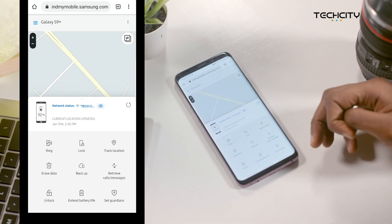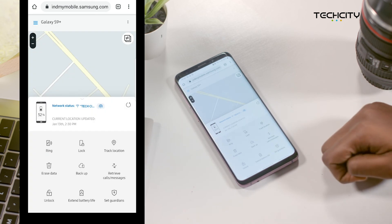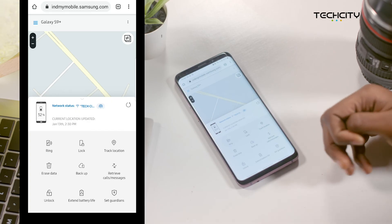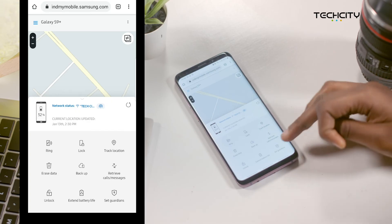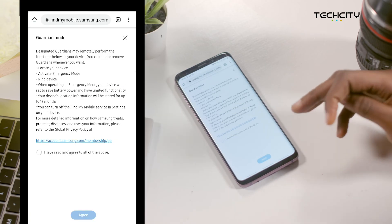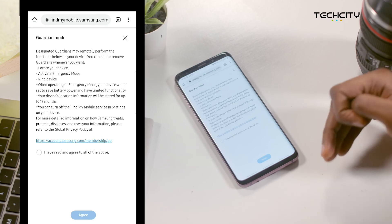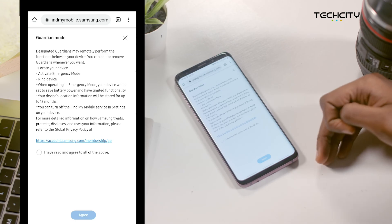And lastly, the set your guardian option allows you to assign somebody to log into your Find My Mobile on your behalf to help you track your device.